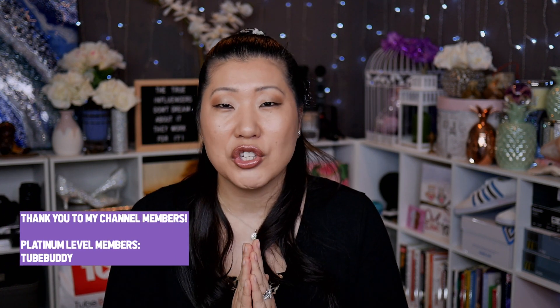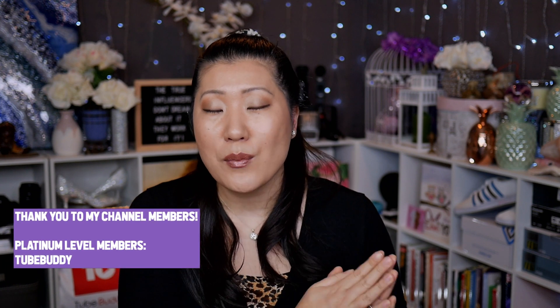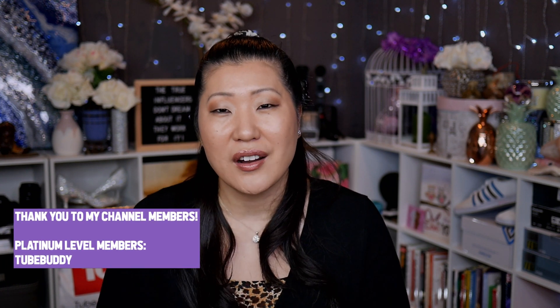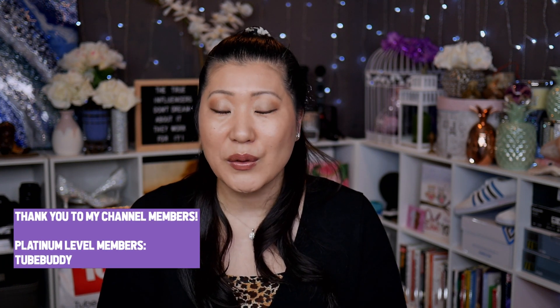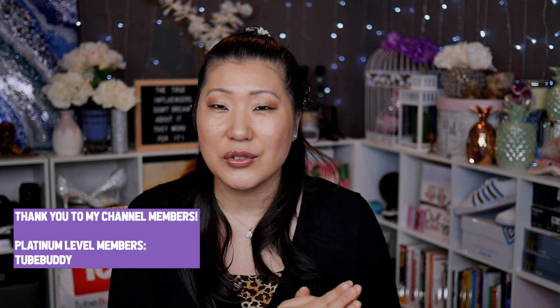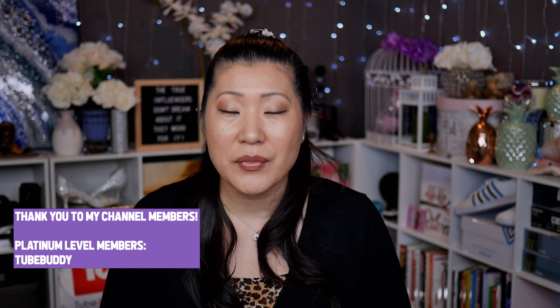I also want to make sure I give a special shout out to all of my channel members. You guys, thank you so much for your continued support. And if you are a platinum level member, you also get on screen mention in every single video. So thank you so much to TubeBuddy for being a member.